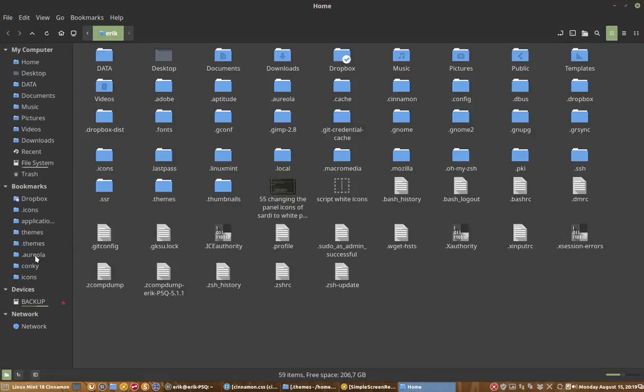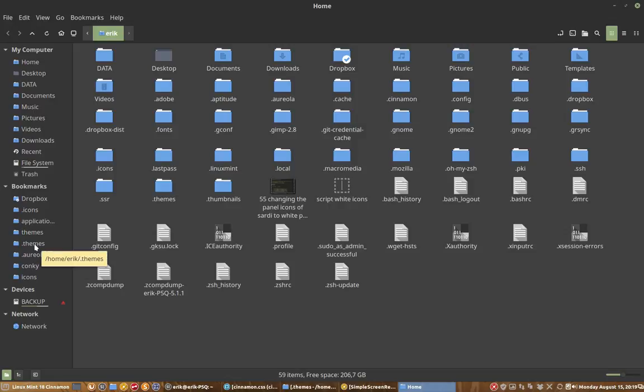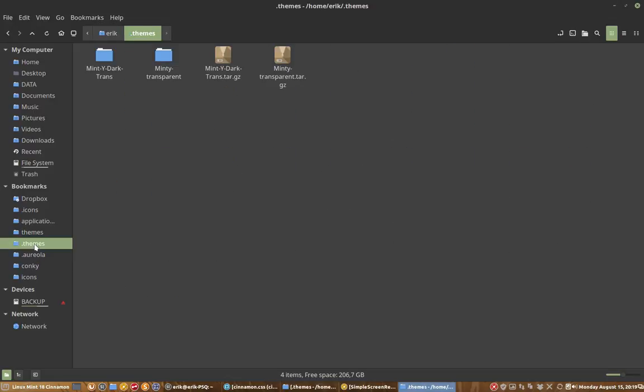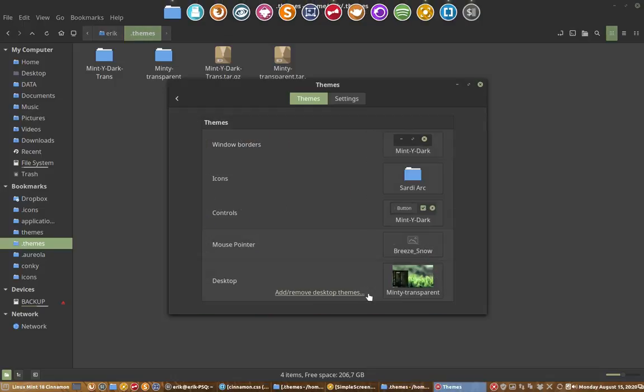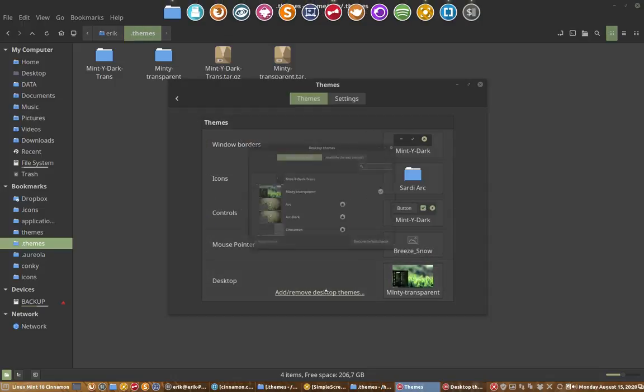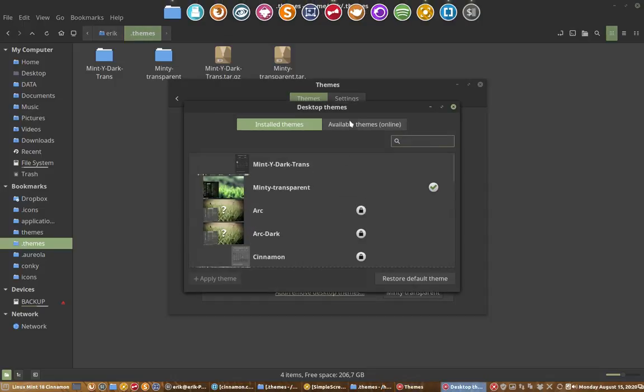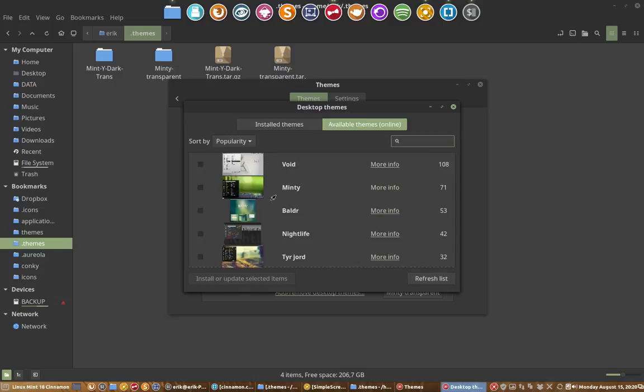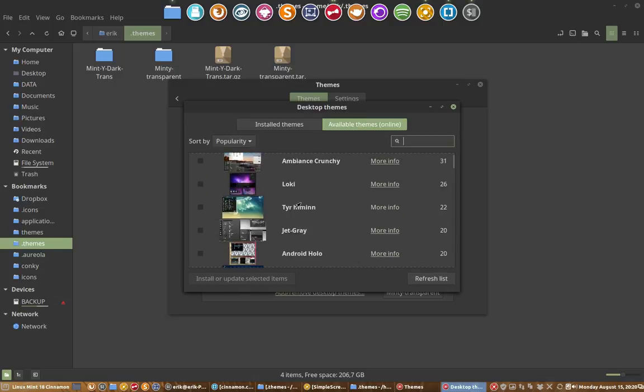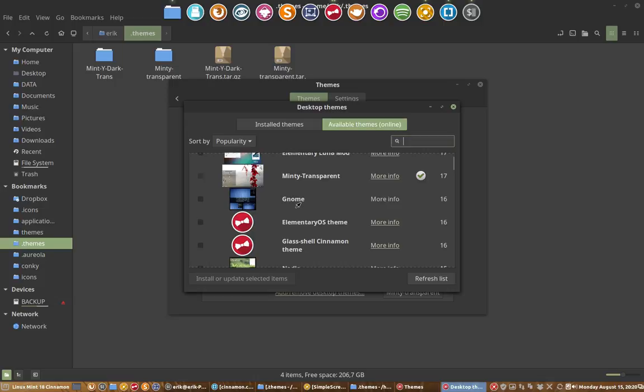We start from a theme which is already on GitHub and in one of the movies we've put it in our hidden folder themes. We started with a program that can be downloaded by everybody. Maybe a quick look at where the source came from. You go to add/remove desktop, available themes online.